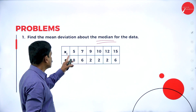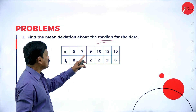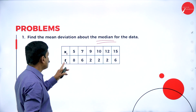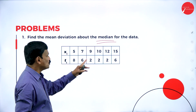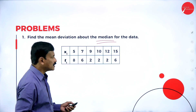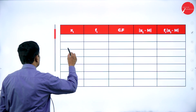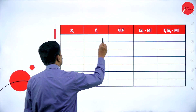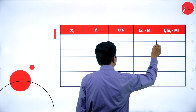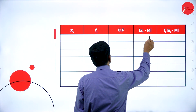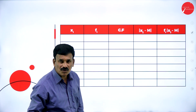What is given? Xi and fi. Xi: 5, 7, 9, 10, 12, and 15. Fi: 8, 6, 2, 2, 2, and 6. This is the given data. Now represent this in a table with columns: xi, fi, cumulative frequency, xi minus M, then fi into xi minus M, and simplify using the formula.